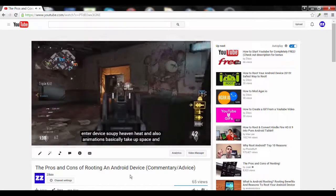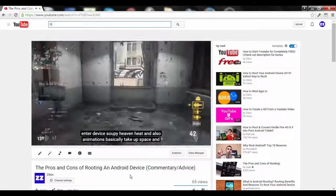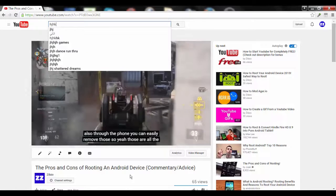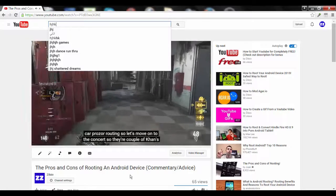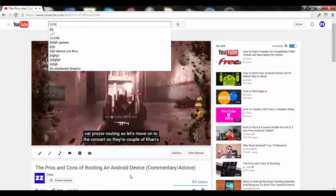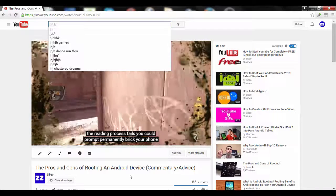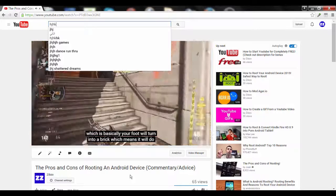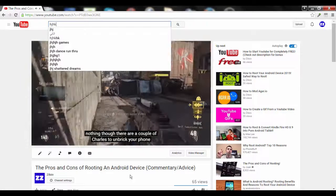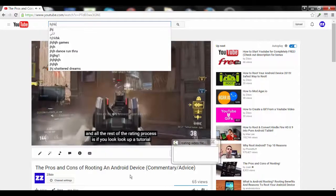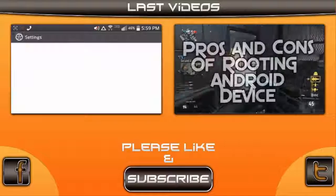If you want to go to your search box without using your cursor, hit the slash key and then you can type whatever you want. The last thing is that if you want to go to your next video in the playlist, hit Shift+N. If you want to go to the previous video in the playlist, hit Shift+P. Tell me if any of these tips helped you. If you like this video, like, comment, and share it. This is Zibzu, signing out. See you next time.